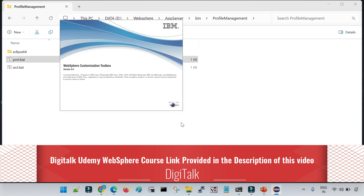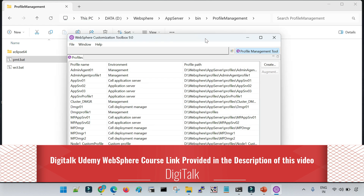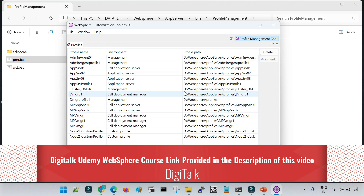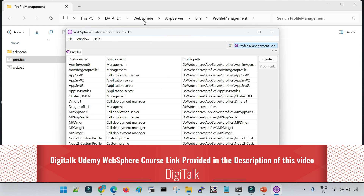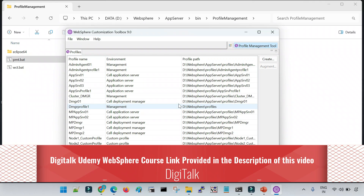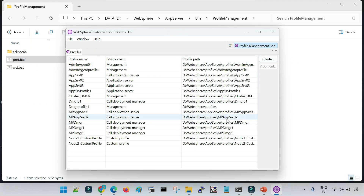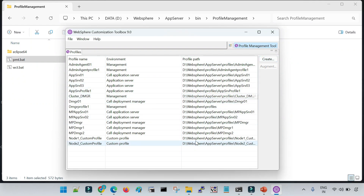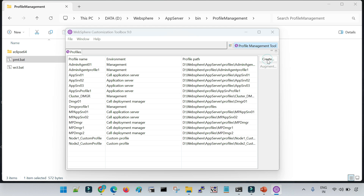You can create multiple profiles from a single installation, and it will list all current profiles in your system. Here you can see that the graphical tool has been initiated and these are the multiple profiles already in my system, created from this single WebSphere installation. To create a DMGR profile — or any profile — you have to click on the Create option.